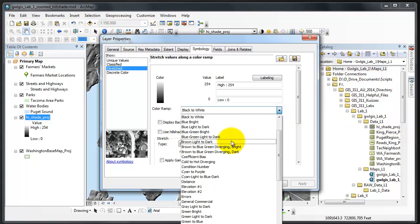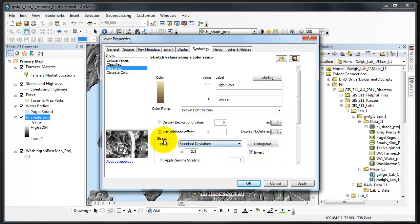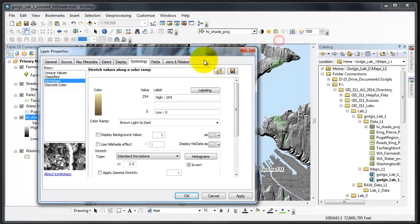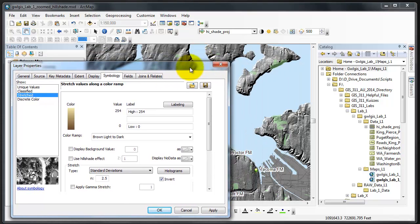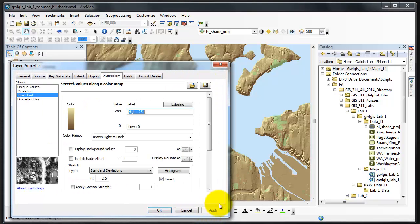Here's brown light to dark. I'll give you a hint: we need to click the invert tab in this stretch box. Move this out of our way and click apply.